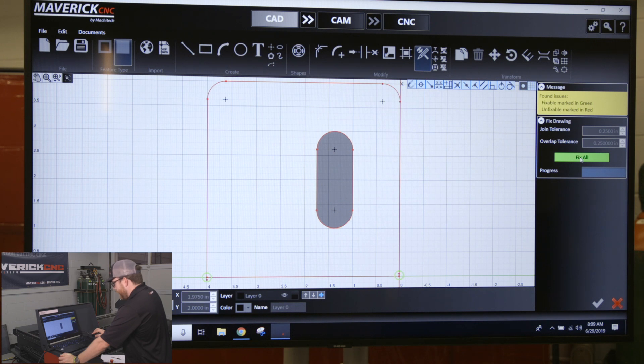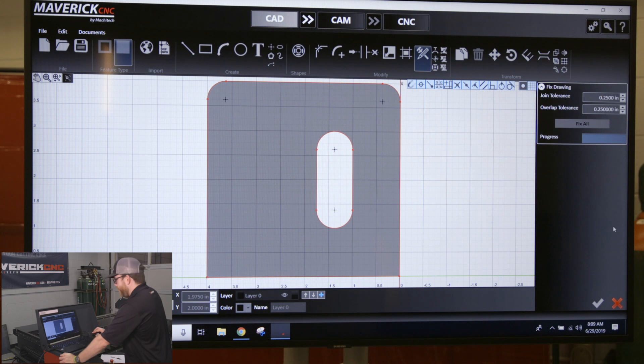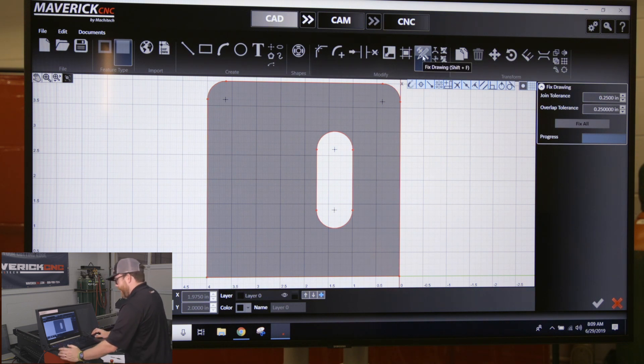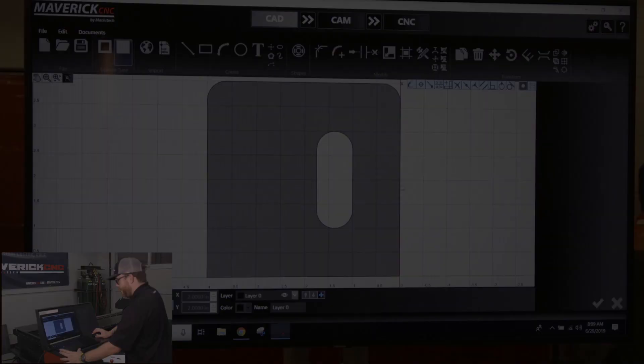I'll click Fix All on the right-hand side of the screen, and it's going to join that line and trim this one off for me. After you do the fixed drawing, you'll just click it again or click Escape to get out, and you'll have a fixed part.